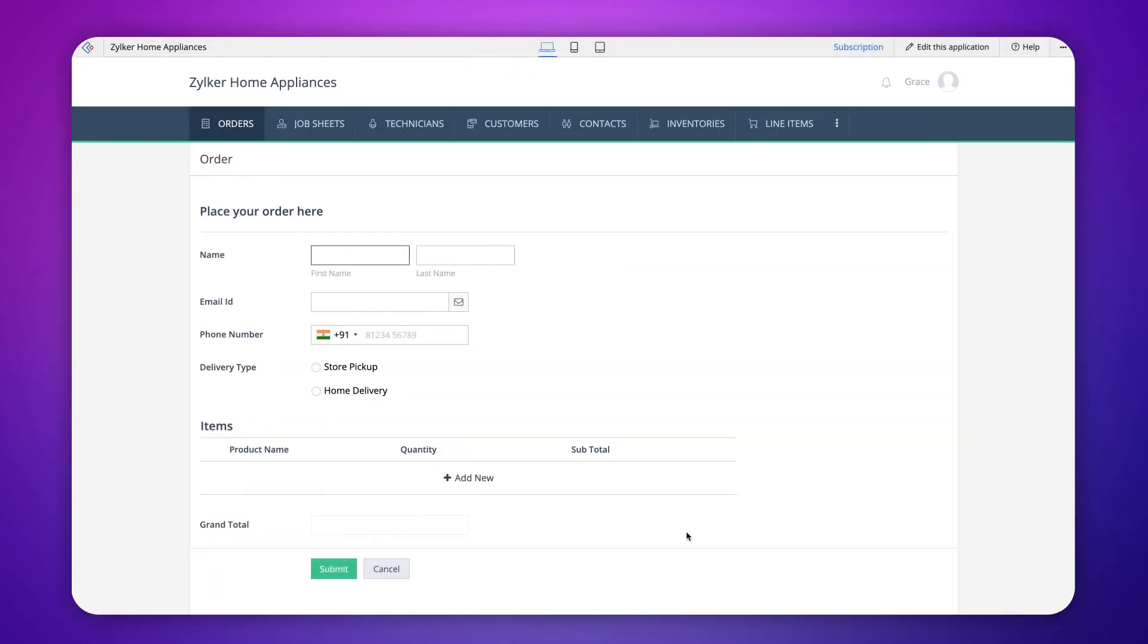Let's take the case of an order management application and understand the process in detail. This is a sample application for a home appliance store. In this order form, customers can place orders. Let's ensure that a message is sent to the customer after an order is placed. Let's see how it's done.